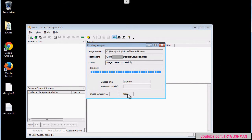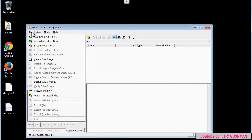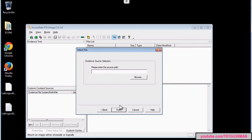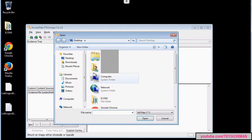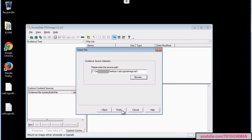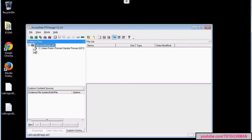Now in FDK Imager we can open the image we just created by going to File, Add Evidence Item, Image File. We are going to select that image and now we can take a look at its contents.